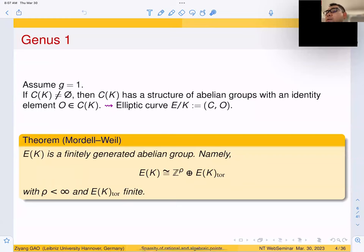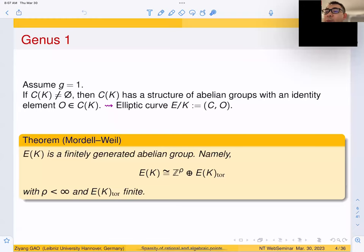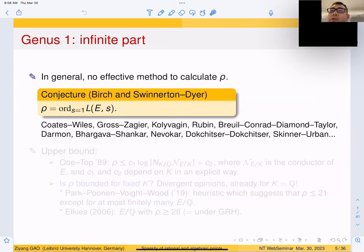The famous theorem of Mordell-Weil says that E(K) is a finitely generated abelian group. It has a torsion-free part Z^ρ for some ρ, which a priori might be infinite, and a torsion part, also a priori possibly infinite. But Mordell-Weil says that ρ must be finite and the torsion part is also finite, so it is finitely generated. To understand E(K), we need to understand the rank ρ and the torsion part. The biggest conjecture in this area is the Birch and Swinnerton-Dyer conjecture, which asserts that ρ equals the order of vanishing of some L-function associated with E, via local-global principles. Here is a list of people who contributed to this conjecture according to Wikipedia.